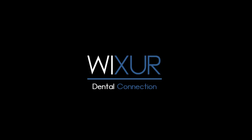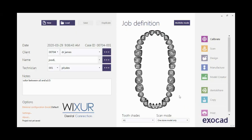Please subscribe to our channel for more videos. Hello everybody. In this video I am going to show how a cutback crown is designed with Exocad software. As mentioned in the Exocad DB Part 1 video, I have entered the information on the left side of the screen.